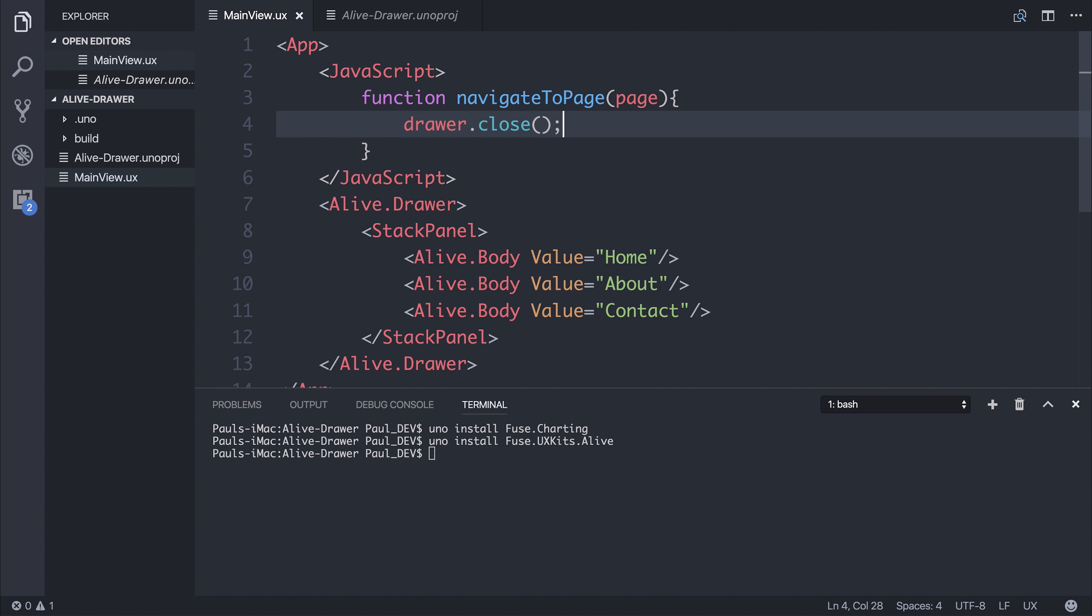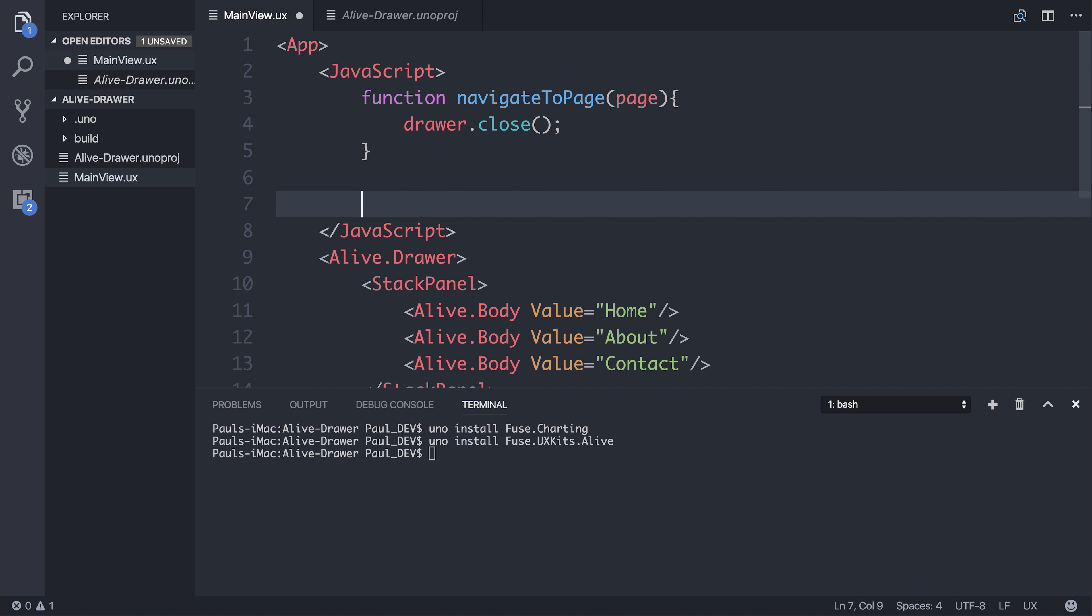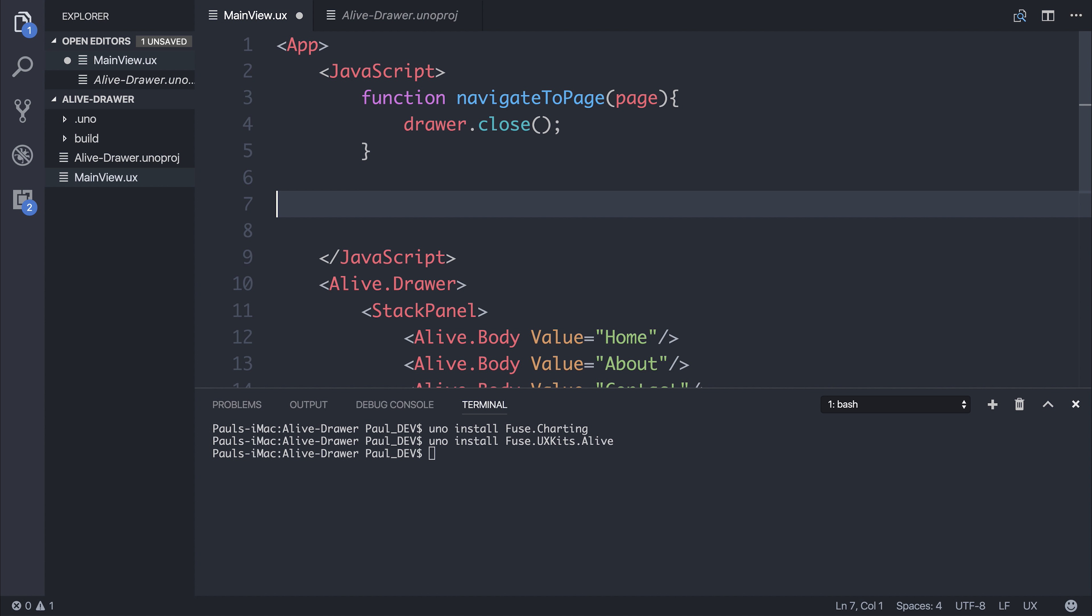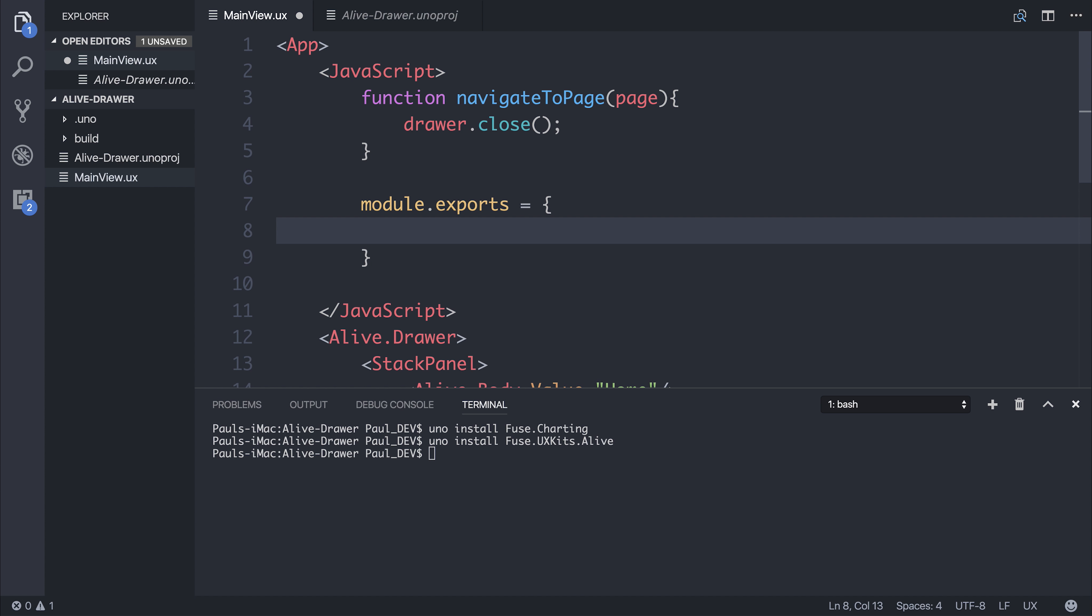So at the moment, we're going to close the drawer whenever we click this page. So we could directly export this function. Or we could simply say module.exports. And of course, export our navigate to page function.